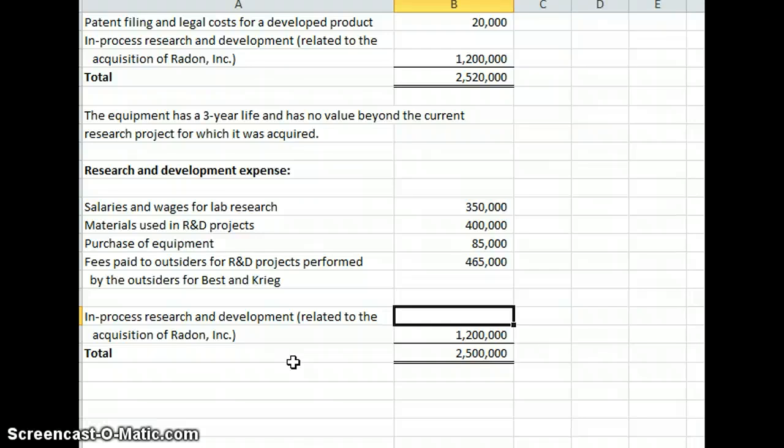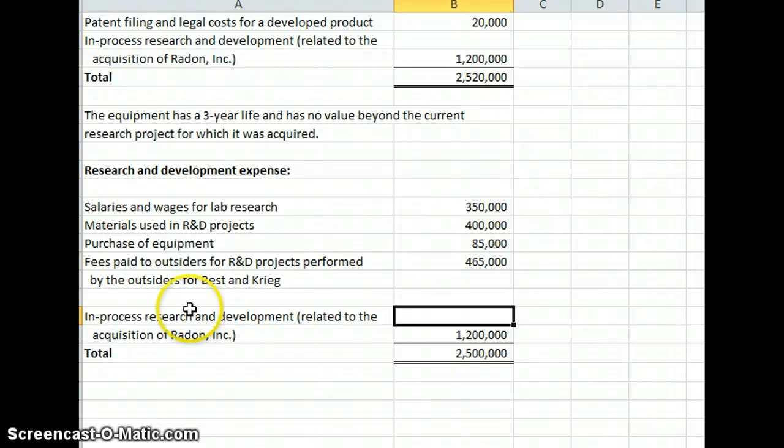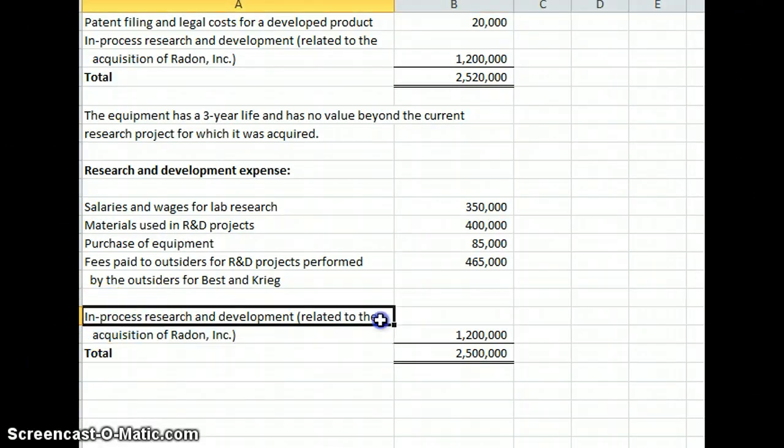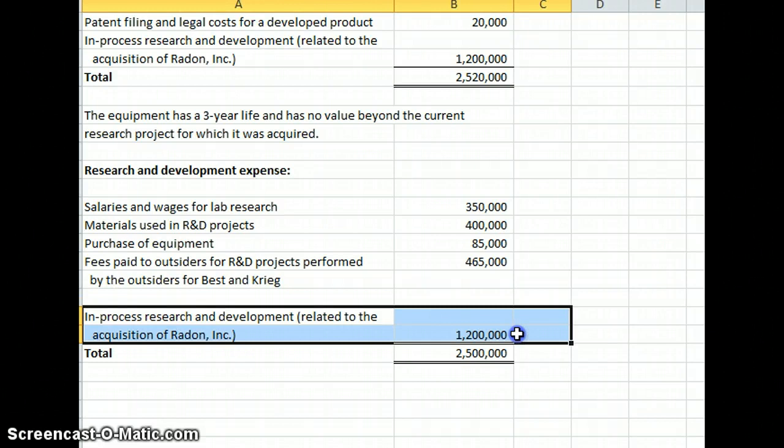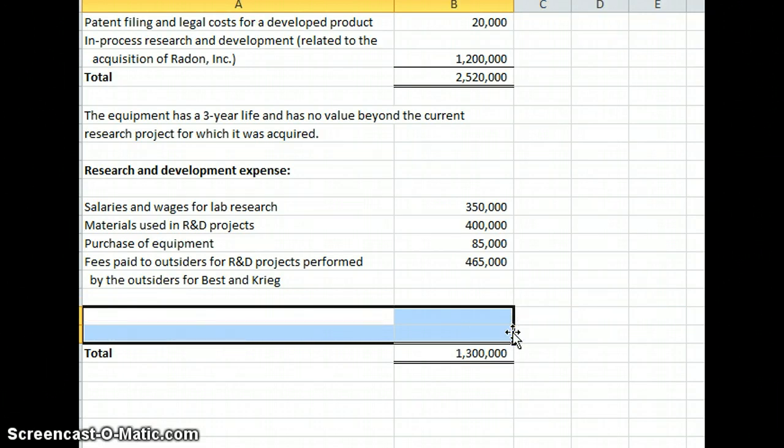And a million two is pretty material on this. So we would probably put those costs as a separate line item. So generally our regular research and development expenses for this example are going to be $1,300,000.